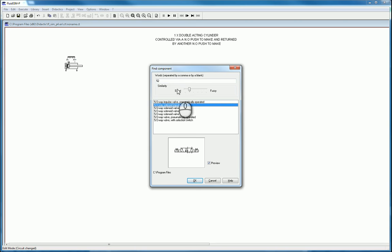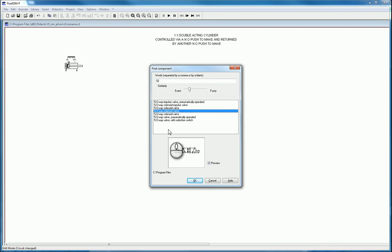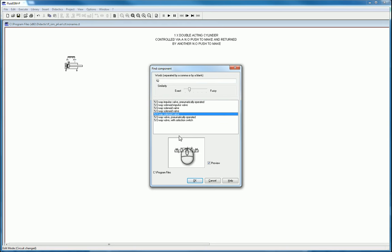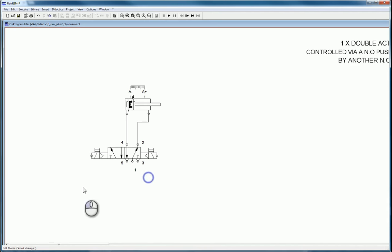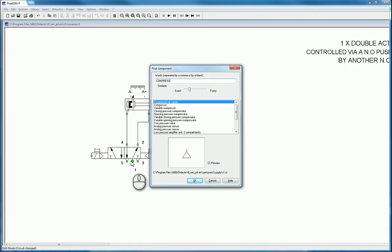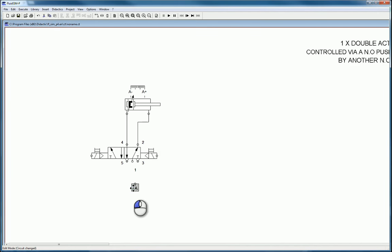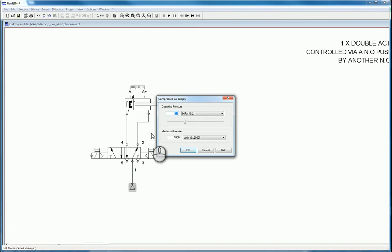Since we have one push button to control it one way and one the other, we'll use the 5/2 solenoid impulse valve — there's also a spring return, one with a pilot-operated return, and a few other types. Connect the extend port to port 4 and the retract port to port 2. Add a compressed air supply at the bottom and you can set the pressure — for example, six bar or five bar.